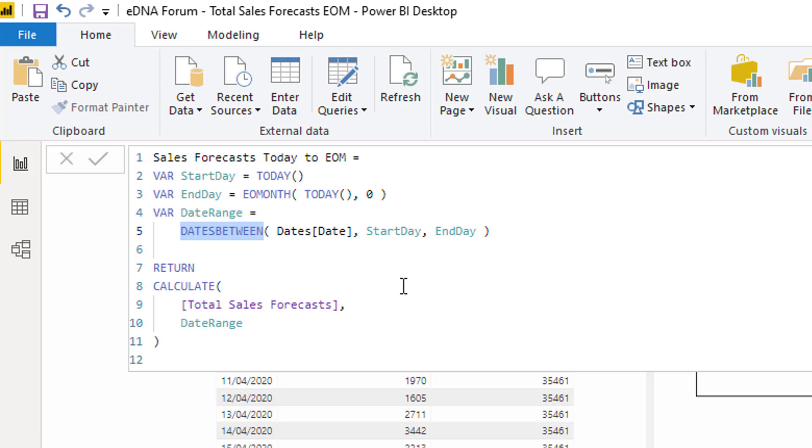Then by using the time intelligence function DATESBETWEEN, what this enables us to do is open up this dynamic window to whatever we like. We're going to use the previous variables that we have created within this variable. So it's quite cool if you think about it - we're referencing variables within variables. This is just why variables can be so effective because you can layer them.